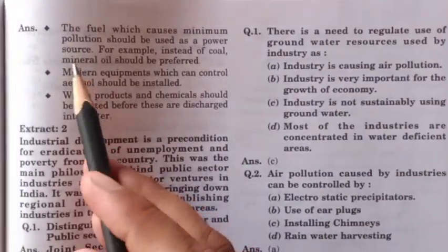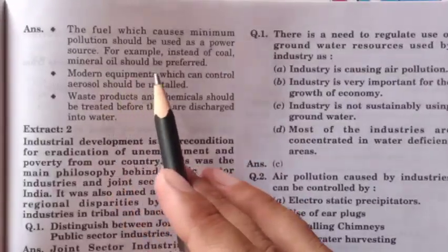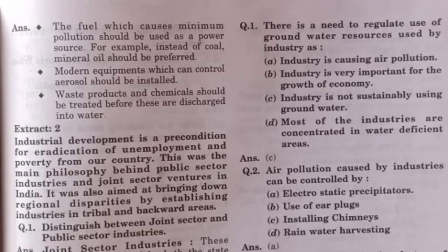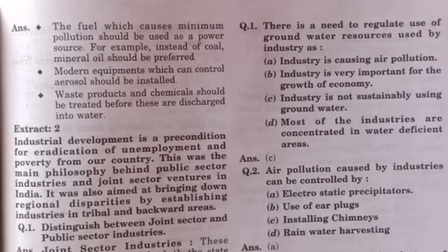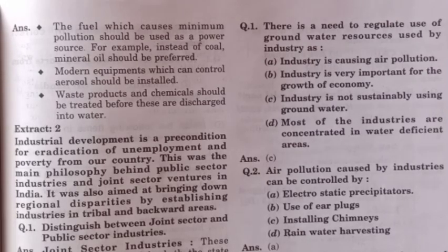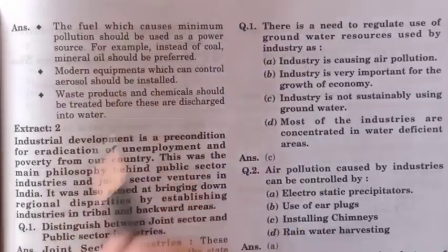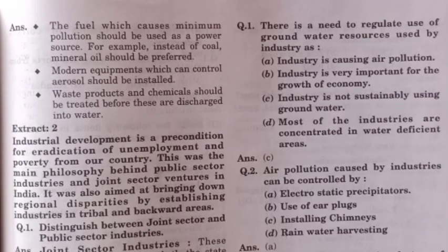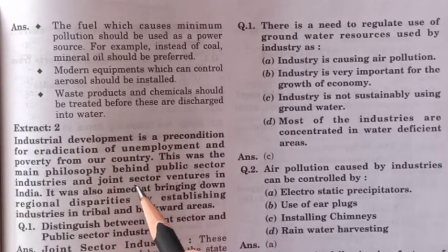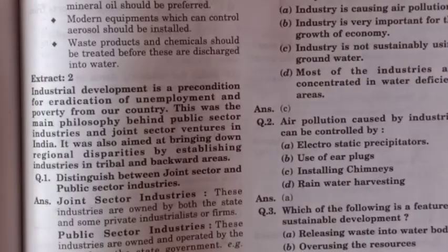Three ways industries can contribute sustainably: first, the fuel which causes minimum pollution should be used as a power source — for example, instead of coal, mineral oil should be preferred; we can also use hydel electricity. Second, modern equipment which can control aerosols should be installed — use modern techniques to control air and noise pollution. Third, waste products and chemicals should be treated before they are discharged into the water — harmful effluents should be treated before releasing them.